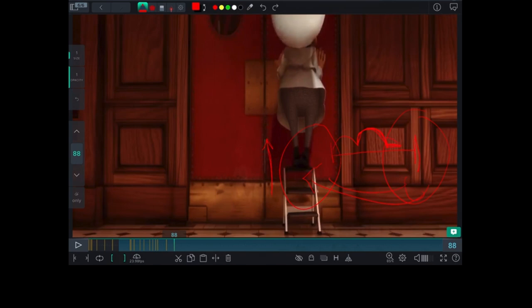And then as he climbs up, he steps up a little bit on his tippy toe. So that adds a really nice accent throughout this whole shot.